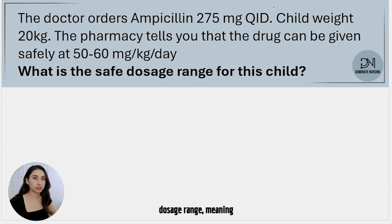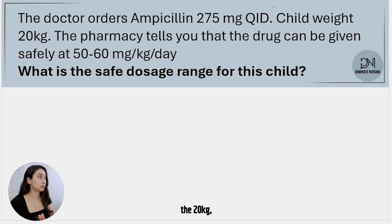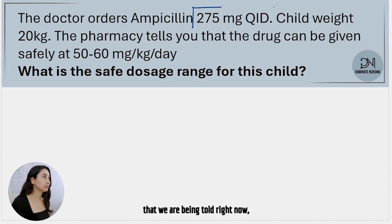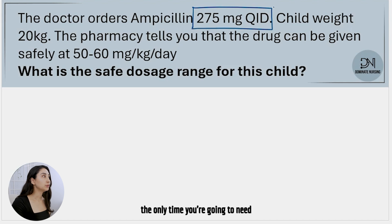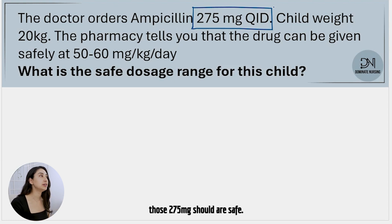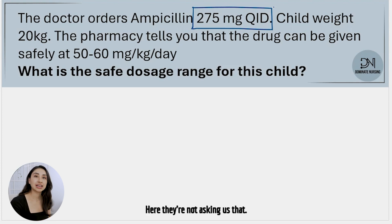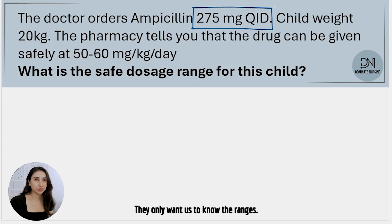We are finding the safe dosage range, meaning we need the highs and the lows for this child based on their weight of 20 kilograms. Those 275 milligrams — the only time you're going to need that is if they are asking you if the doctor's order is safe. If the doctor is doing their job, are they underdosing, overdosing, or are they good? Here they're not asking us that. They only want us to know the ranges.